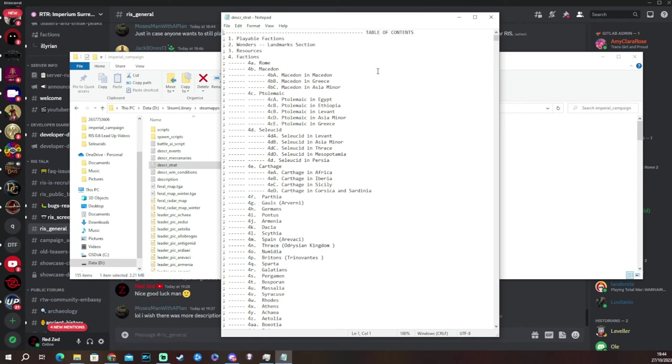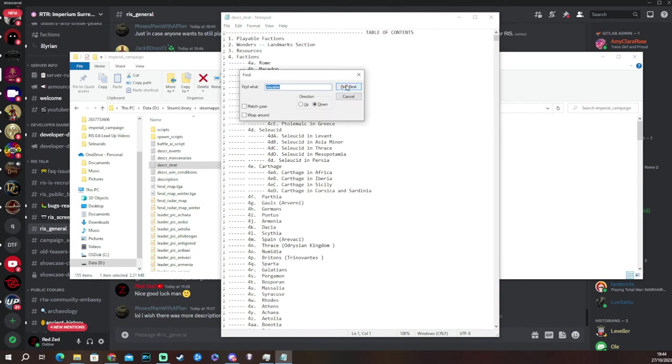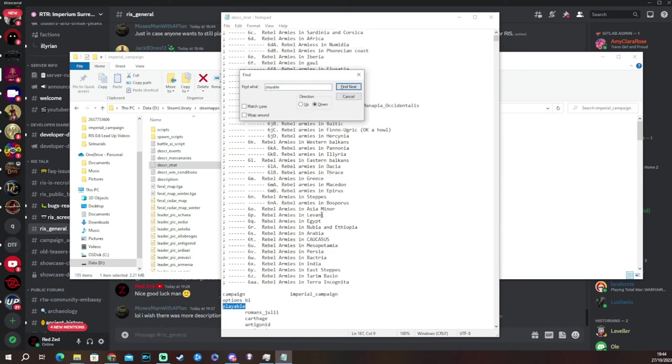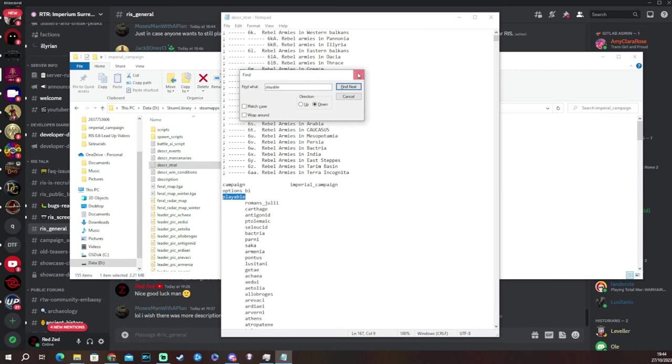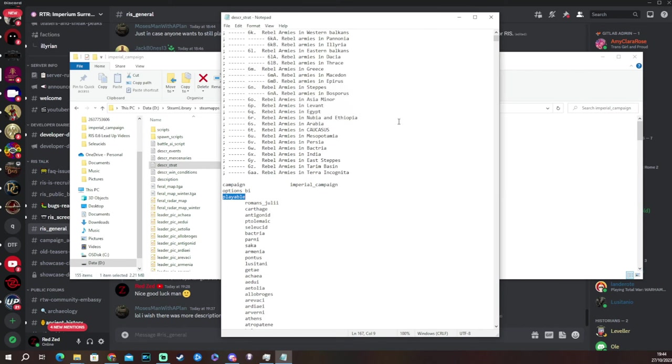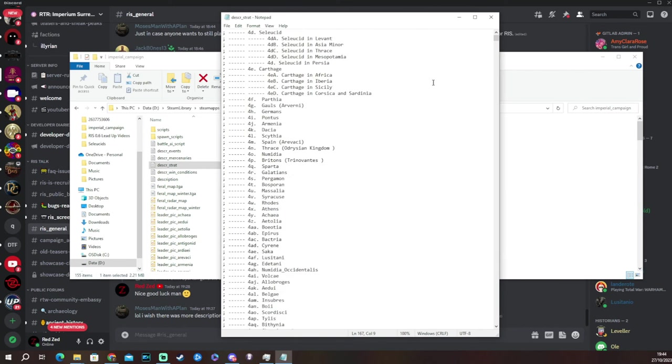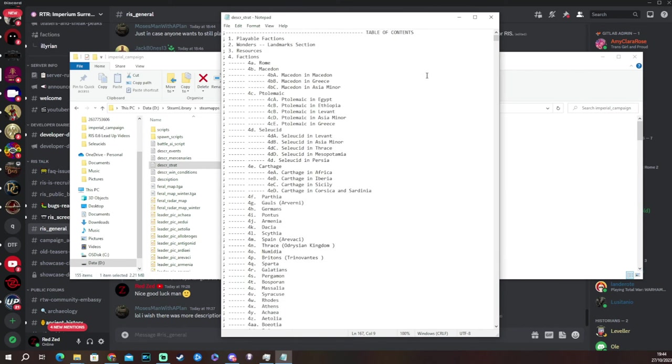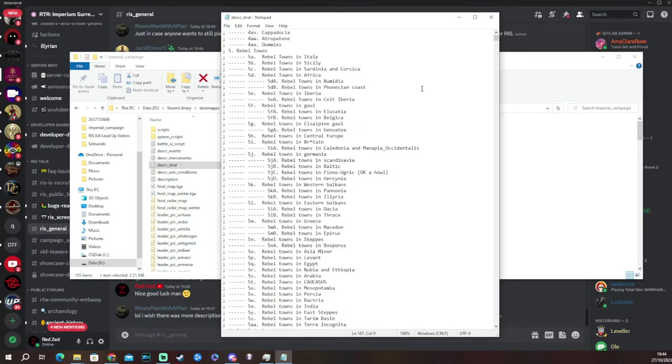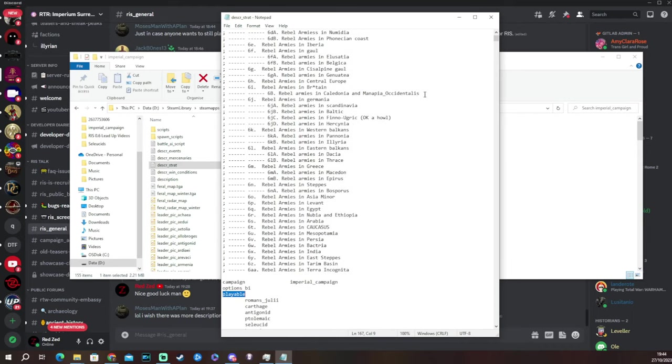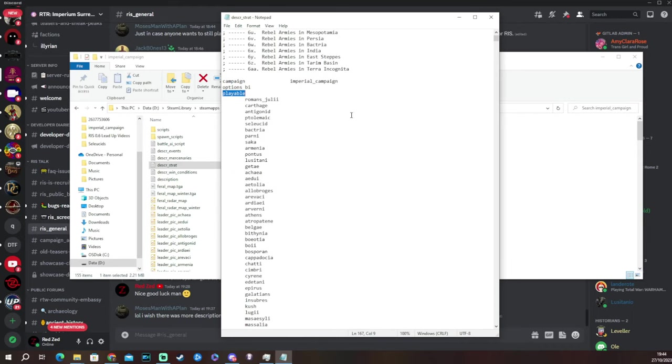Now there's two things you can do here. You can either go control F and search playable. So control F playable, press enter. It's going to take you to that one firstly, but you press next and it'll bring you to this one. Honestly, it's not far down the document as you can see. So you can just scroll down to it if you want to. Nice and easy.